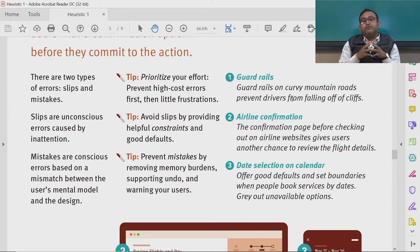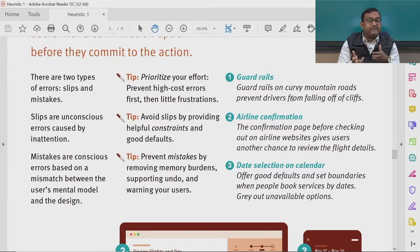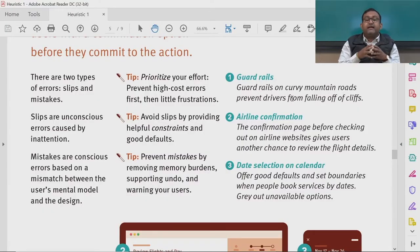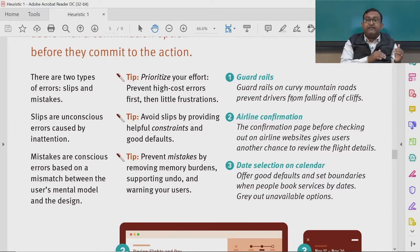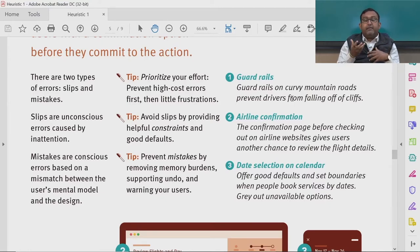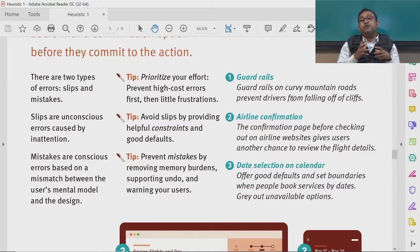What are the tips to help sort this issue? First, prioritize your effort — prevent high cost errors first, then address little frustrations. Identify errors that may lead to major issues in user engagement. Second, avoid slips by providing helpful constraints and good defaults. Third, prevent mistakes by reducing memory load, supporting undo, and warning your users.